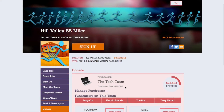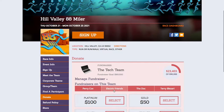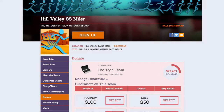Any donation that is applied to a fundraiser will be tallied as a contribution to that fundraiser, as well as the team fundraiser that that fundraiser is a part of, if applicable. Any donation made to a team fundraiser, however, will only be tallied as a contribution to the team fundraiser, and will not be tallied as a contribution to any of the individual fundraisers that are part of that team.